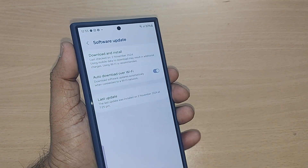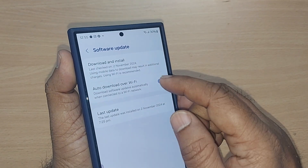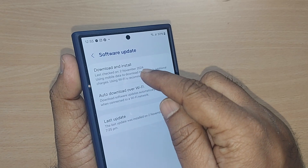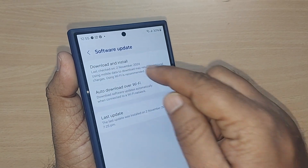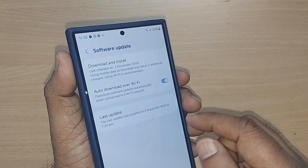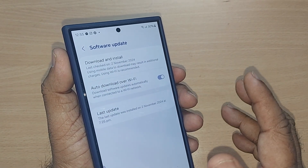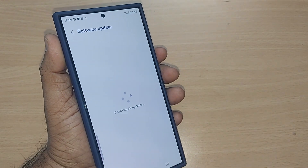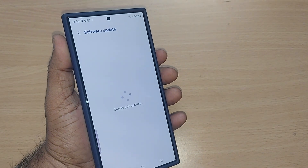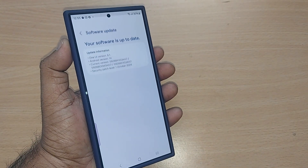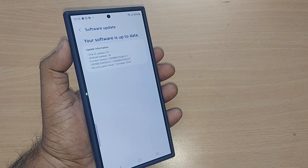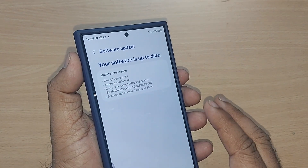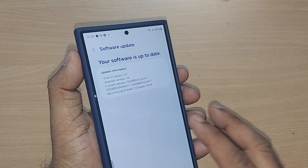Just tap on Software Update. It shows the last update date — I've shown you mine was on the 2nd. On your phone, your last update date would be shown here. Tap it and it will search for any update available. As I told you, mine is already updated, but in your case it may find something.